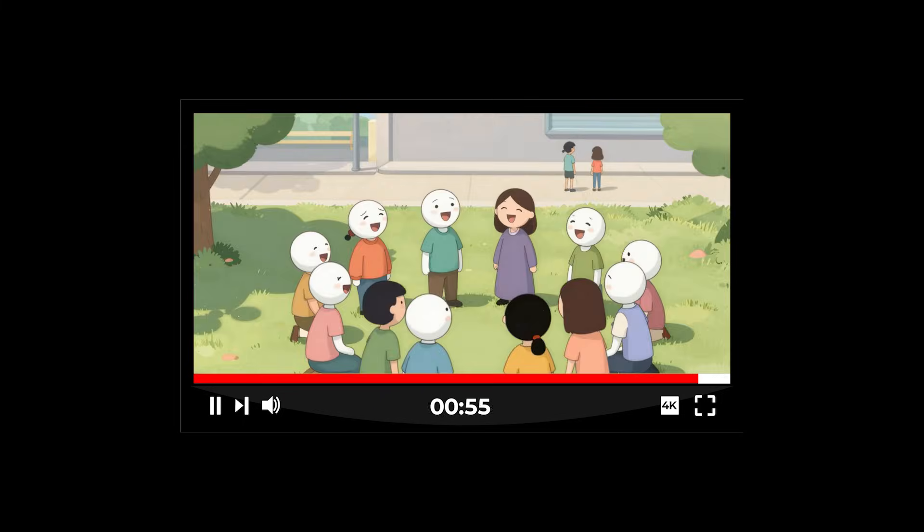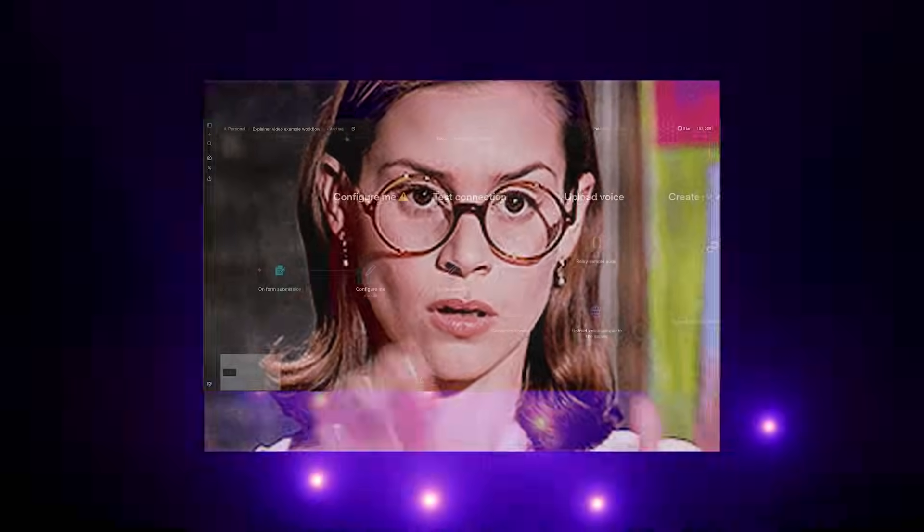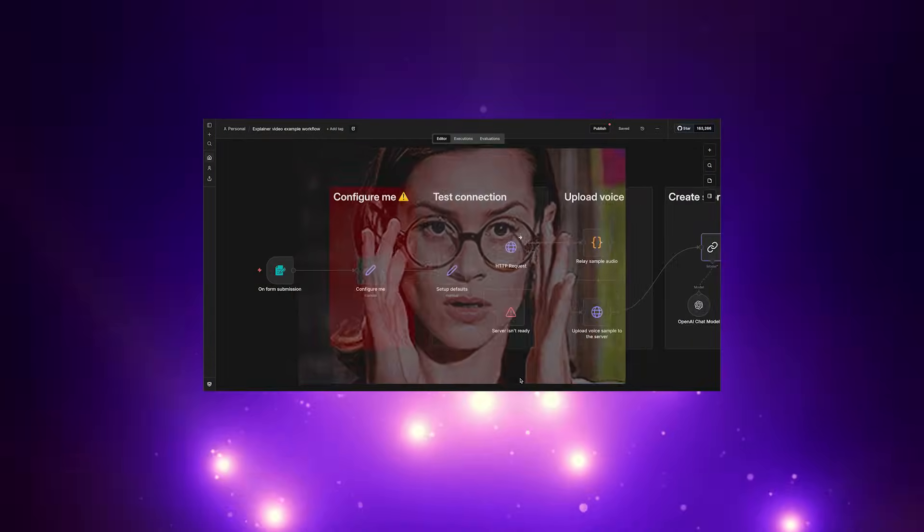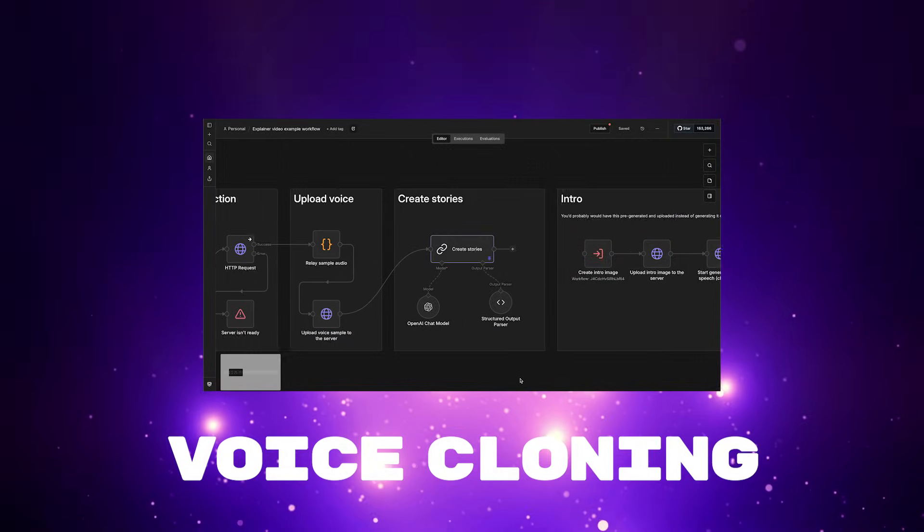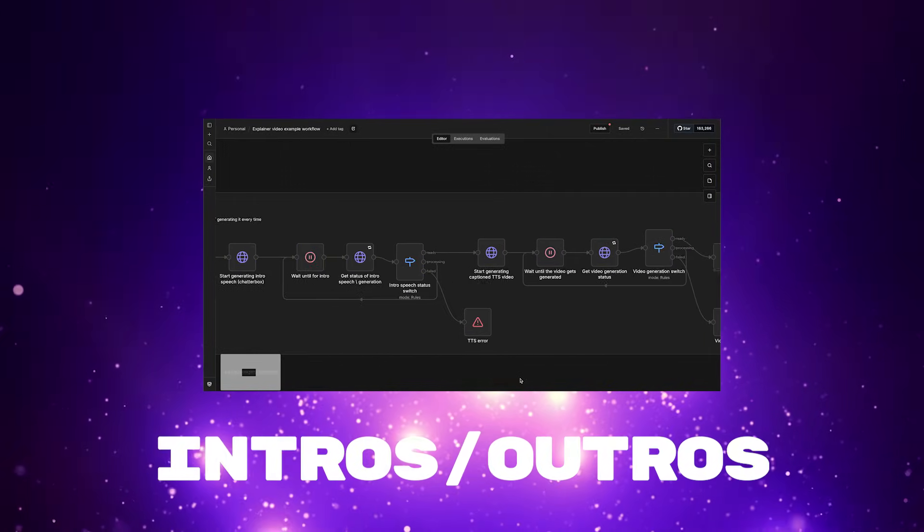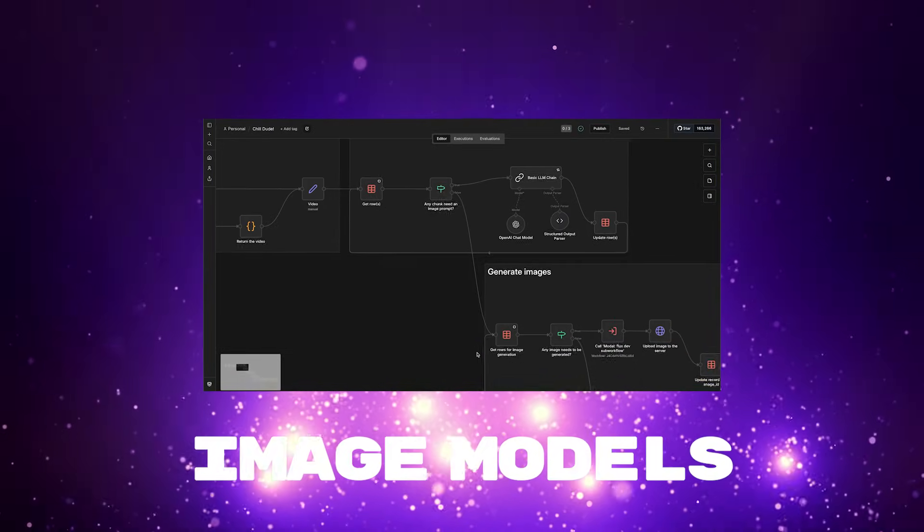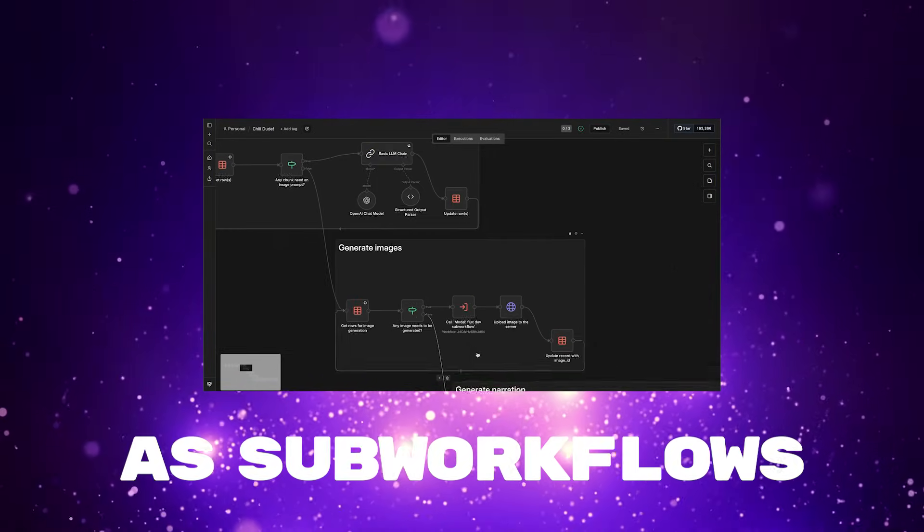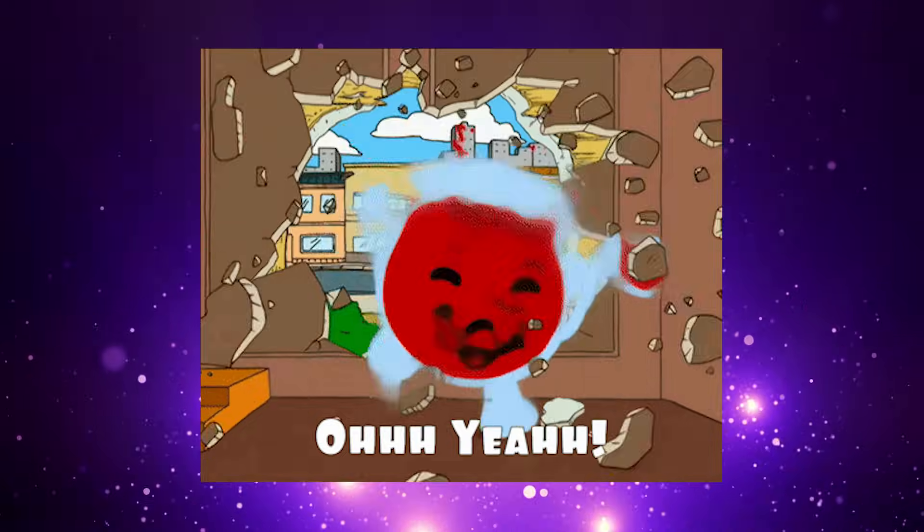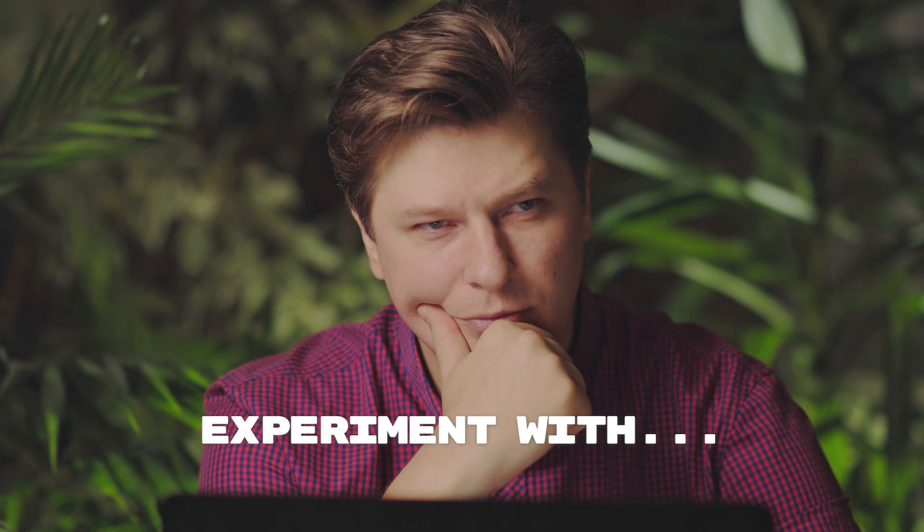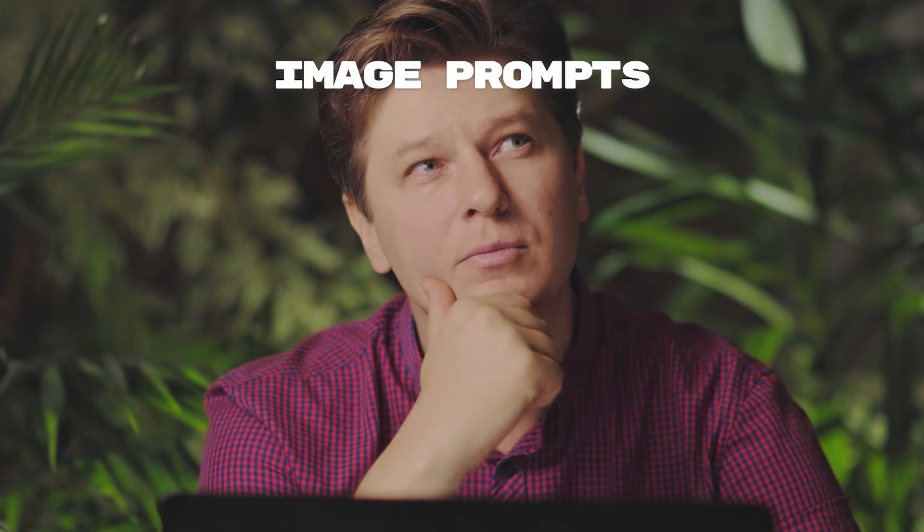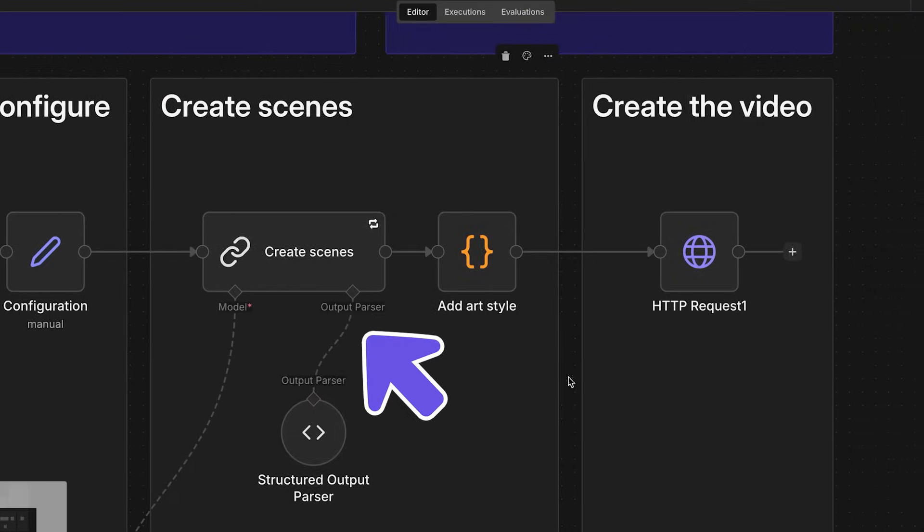If you want more advanced options, like voice cloning for narration, generating video intros and outros, or using AI image models as sub-workflows, hop on over to our community. Try out different topics, explore different art styles, and edit the instructions for narration style and image prompts in the Create Scenes node.